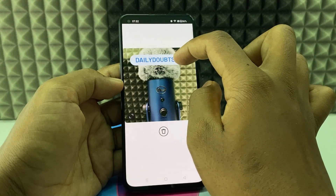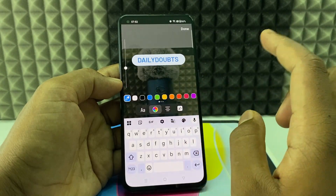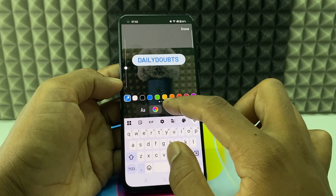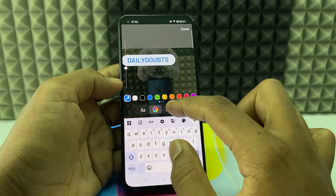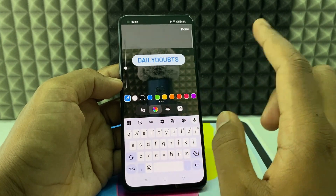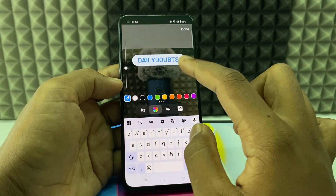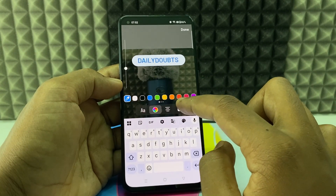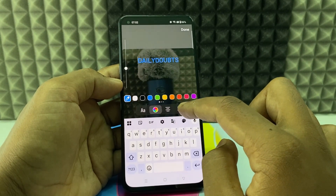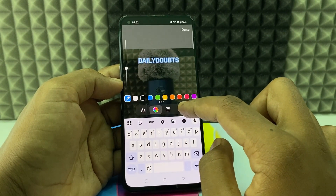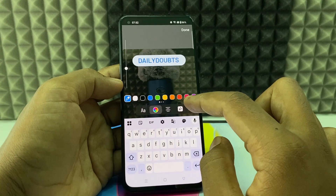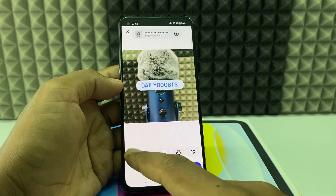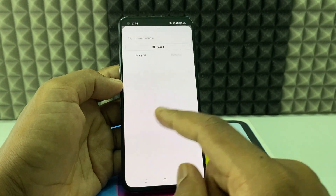If you want to move the text to the left side corner or right side corner, you can use this option. I'll leave it centered. This option will add some filters — you can use them if you wish, I'll leave it. And this is for adding music to your photo.